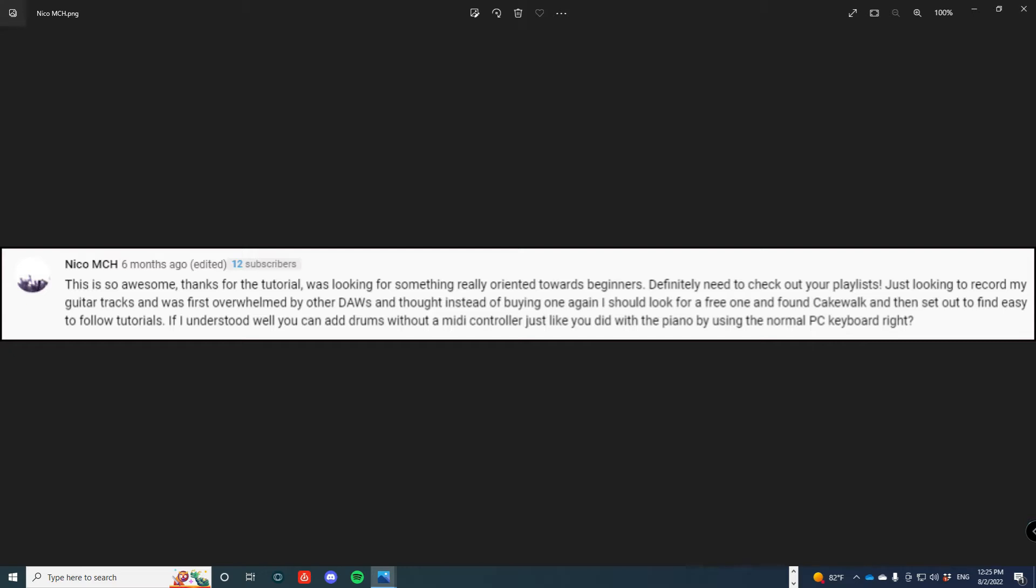Just looking to record my guitar tracks and was first overwhelmed by other DAWs and thought instead of buying one again, I should look for a free one and found Cakewalk and then set out to find easy to follow tutorials. If I understand well, you can add drums without a MIDI controller, just like you did with the piano by using the normal PC keyboard, right?